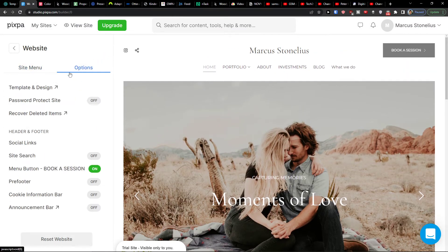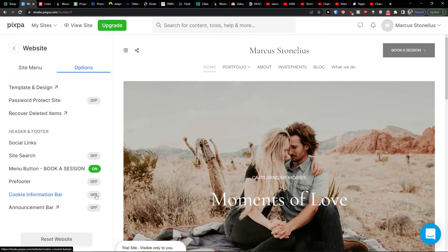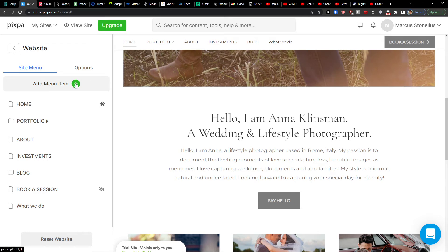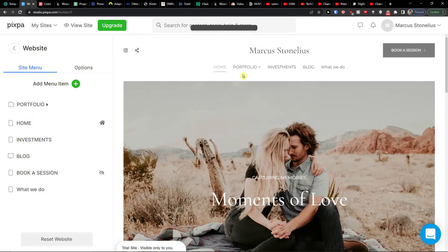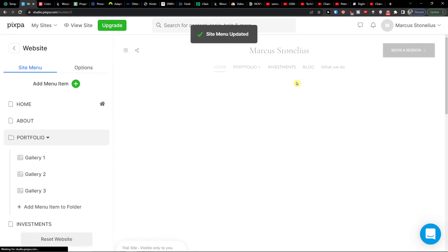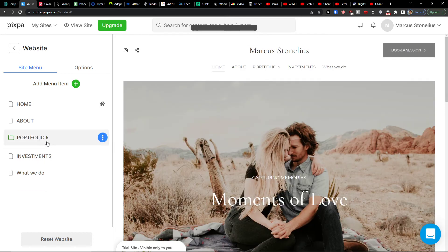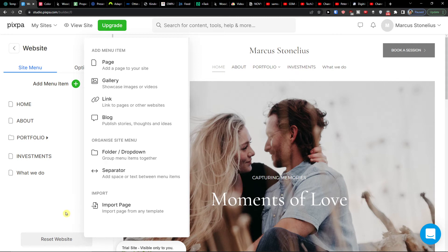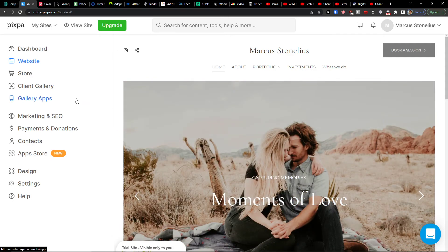Back at the menu, you'll always have options to change the template and design, cookie information, announce bar, pre-footer, and other settings. Inside the menu you can add menu items, edit content, and move items around. You can add dropdowns — for example, under 'Portfolio' you can add sub-items. To create a folder, click the plus icon and select 'Folder' or 'Dropdown'. Let me know in the comments if you want help building a specific website.